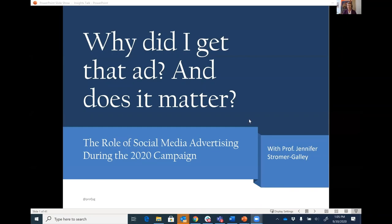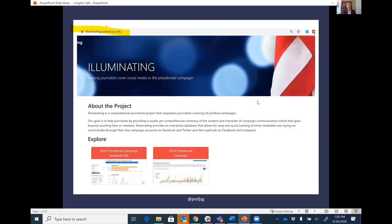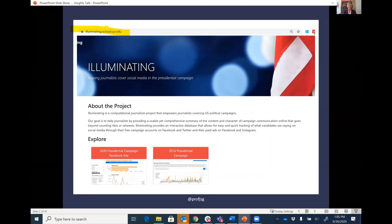Thank you so much, Mike, for that wonderful introduction and thanks to everybody for joining today in the middle of your work day to talk politics with me for an hour. I will mention that I'll be talking a fair amount about a project that I am involved in — the Illuminating 2020 project. The purpose of the project is to help journalists and the public to better understand the advertisements that the presidential candidates are running on Facebook and Instagram.